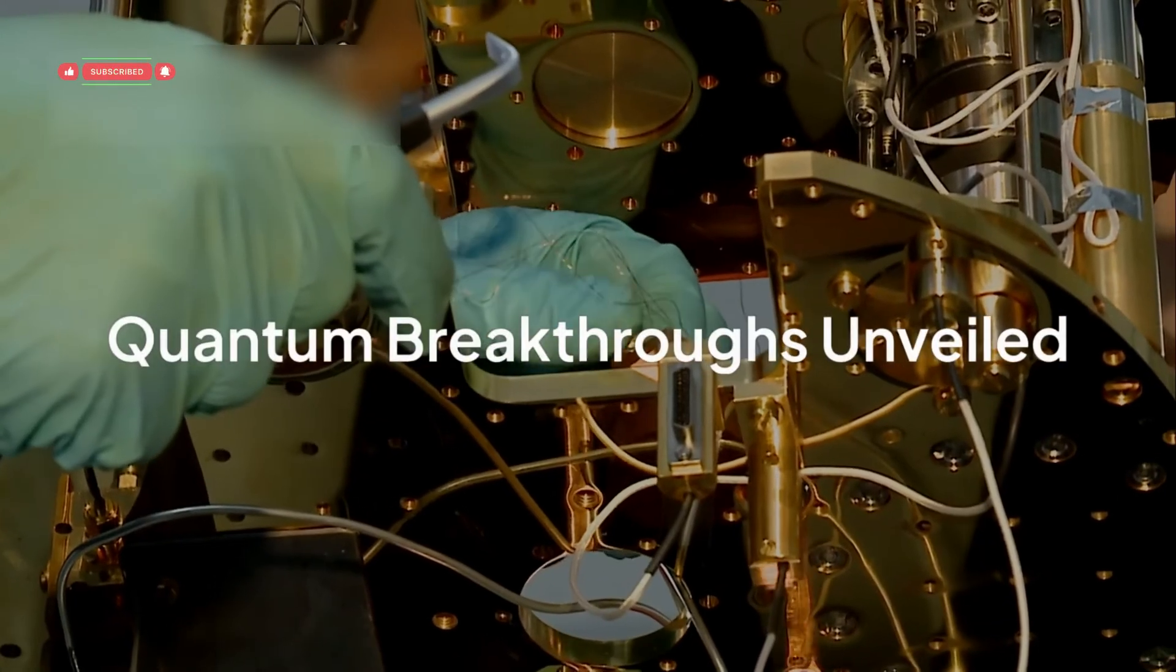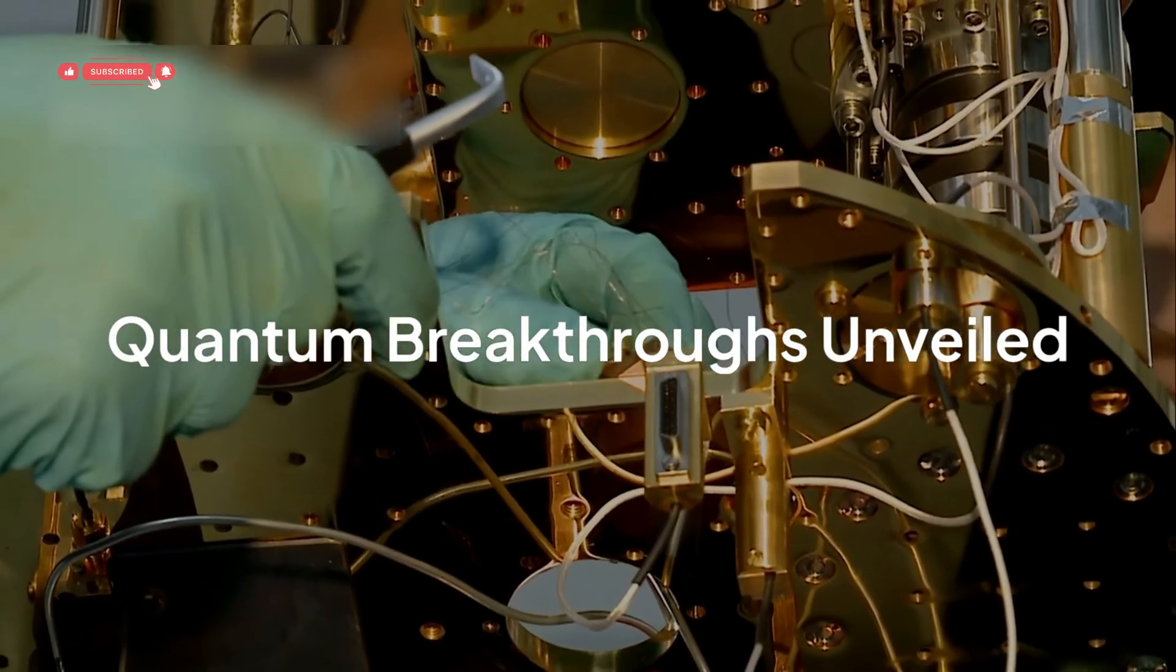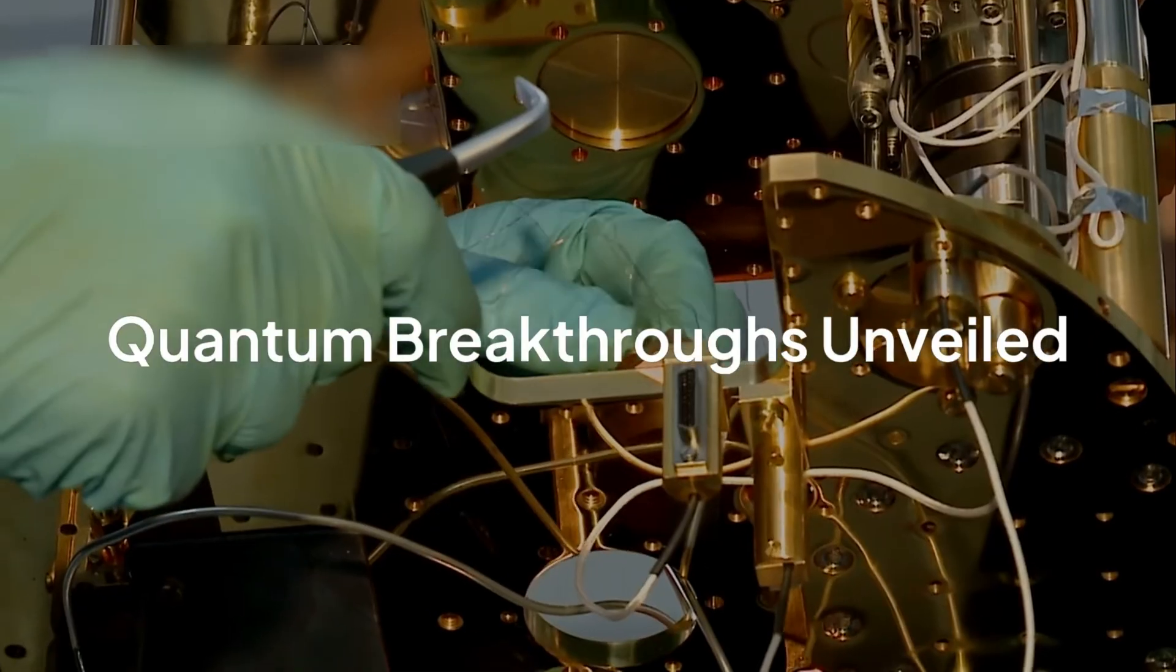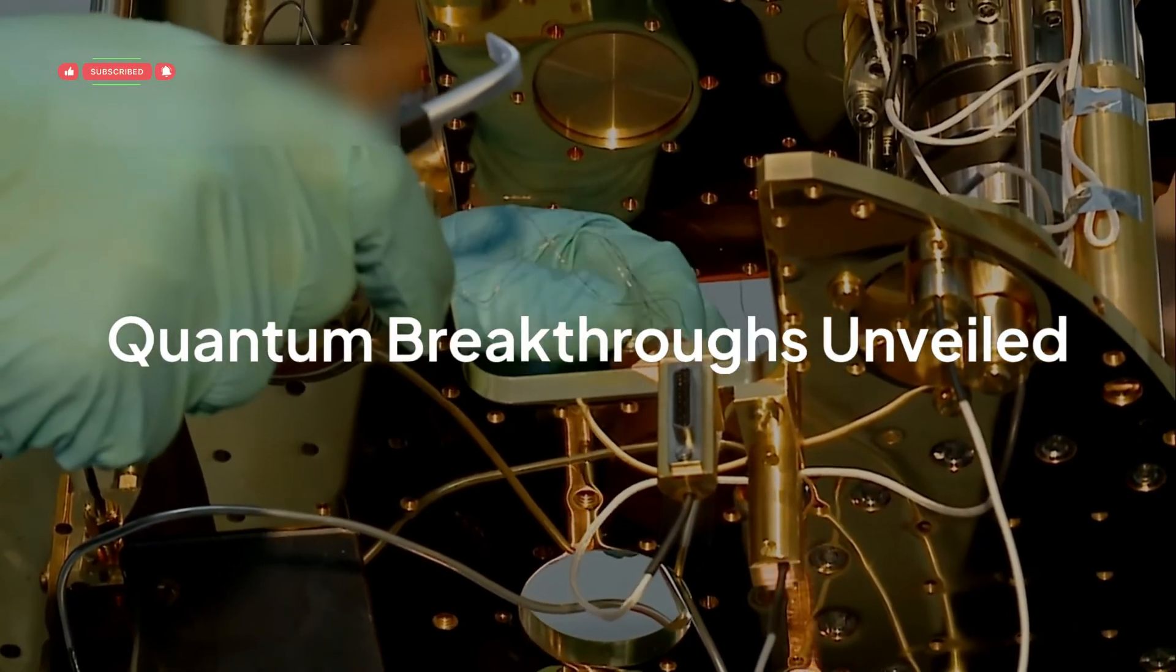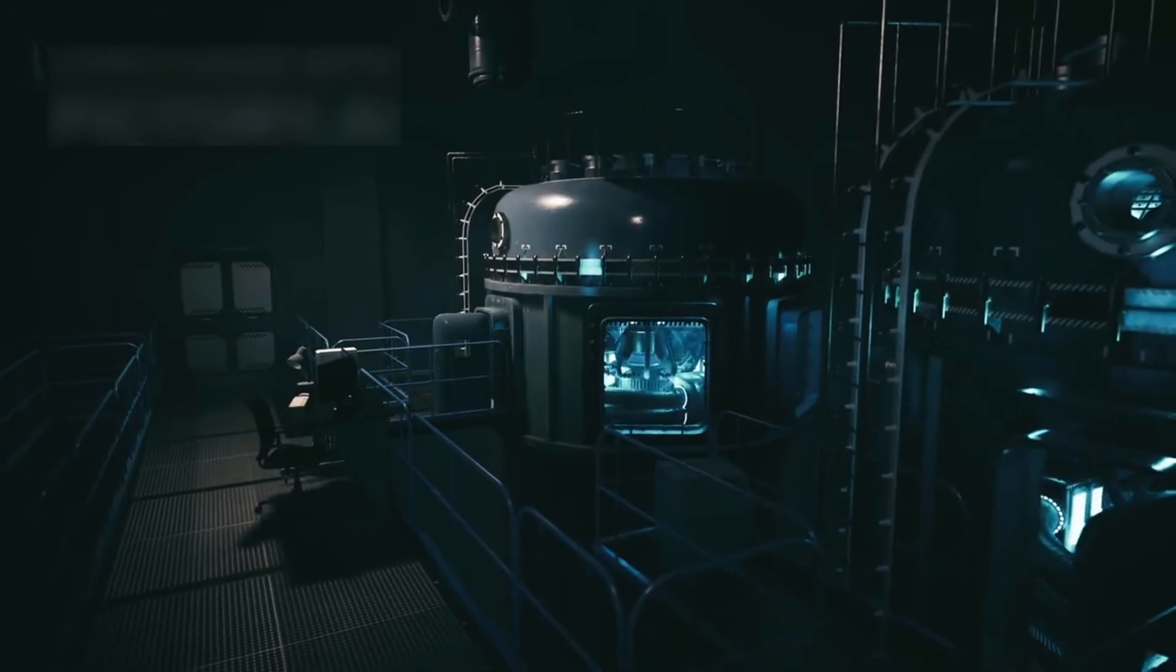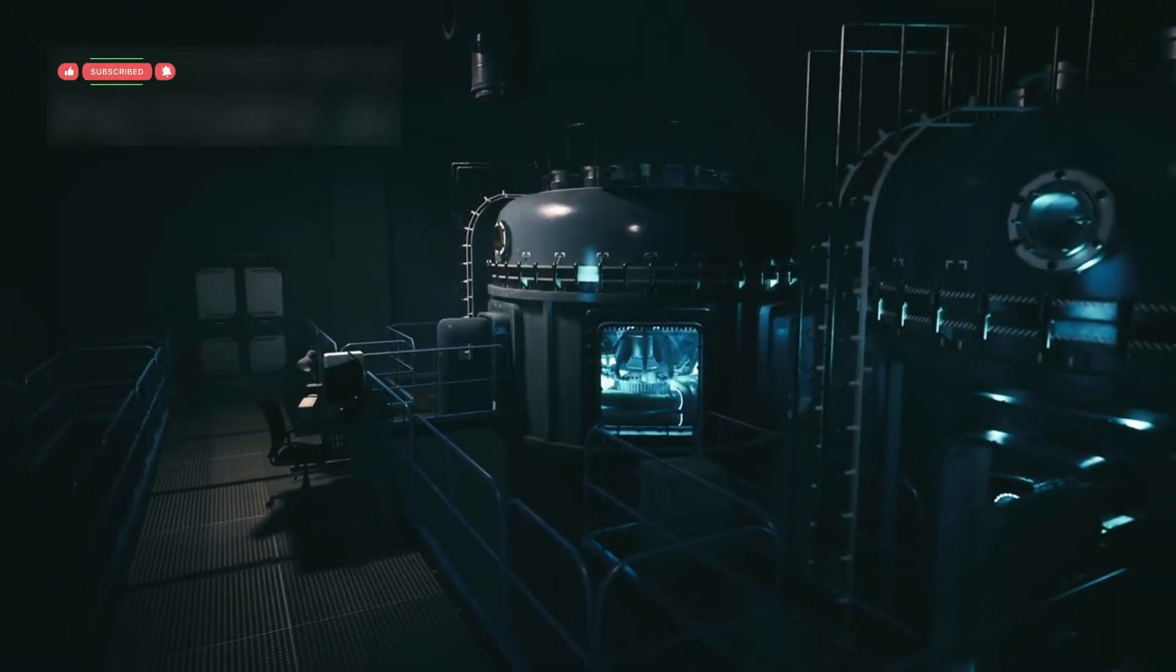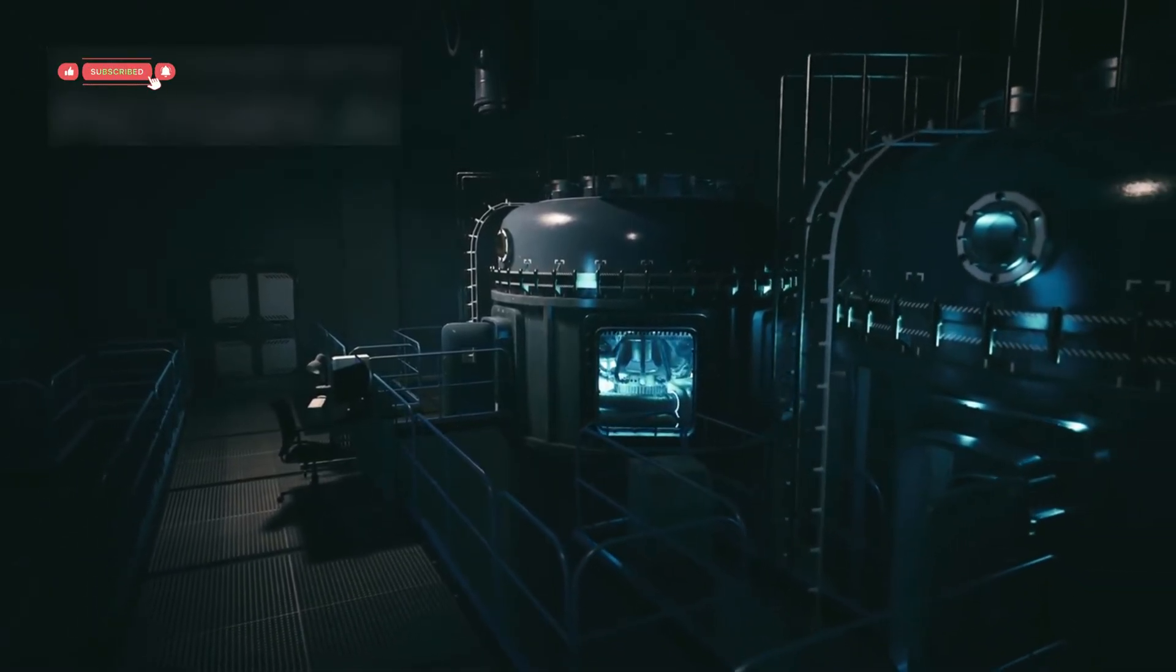Imagine standing in a lab, surrounded by glowing machines, wires, and a low hum of super-cooled quantum chips. You're not just watching data on a screen, you're witnessing reality itself unfold in front of your eyes.